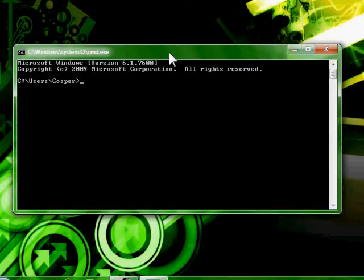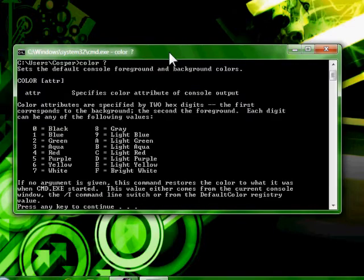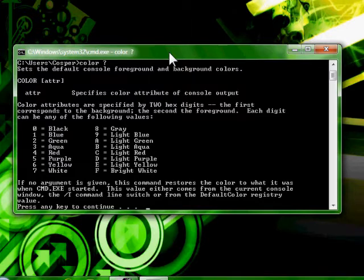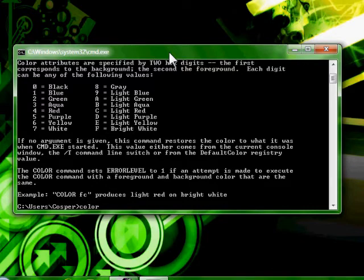We're going to learn how to change the color of command prompt along with this video. So you type color space question mark for color help, and it comes up with all the characters that equal different colors, and you pick a combination.